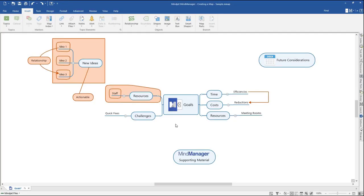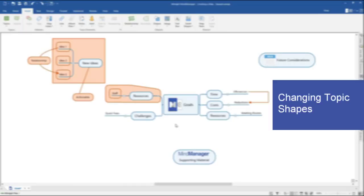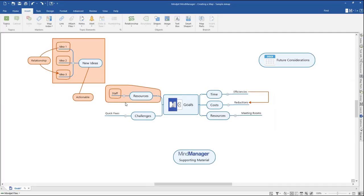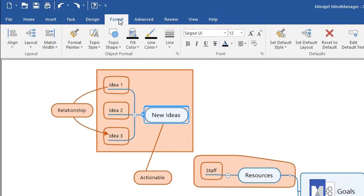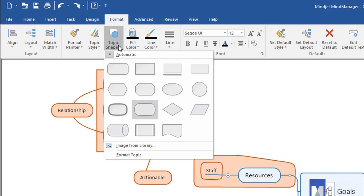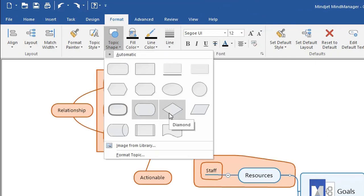MindManager allows you to specify your desired shape and color for each of the topics or subtopics in your map. Select the topic or subtopic you would like to change — you can also select multiple topics and change their shapes all at once. In the Format tab in the top ribbon, click Topic Shape. A drop-down menu will appear showing the different shapes you can choose from. Pick your desired shape and left-click it.